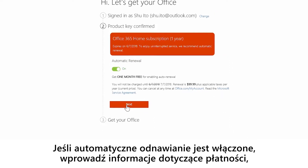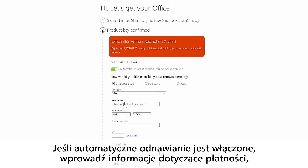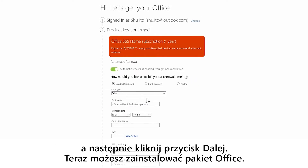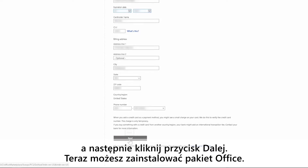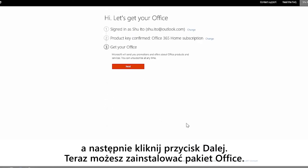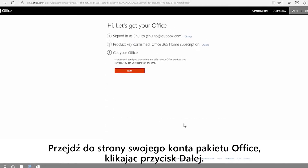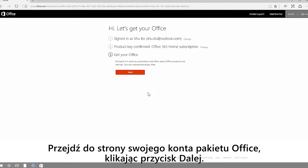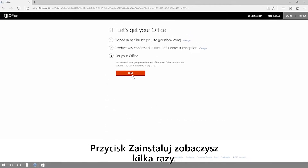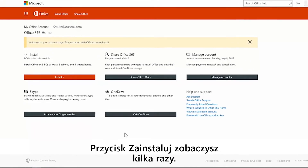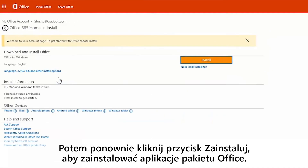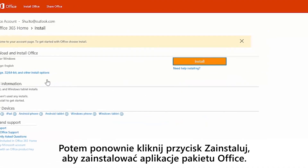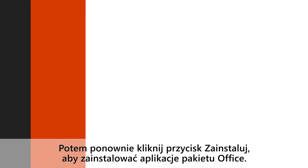If you left automatic renewal on, enter your payment information and then click next. Now you're set to install Office. Go to your Office account page by clicking next. You're going to see install a couple of times — click install on the Office account page, then click install again to install your Office apps.